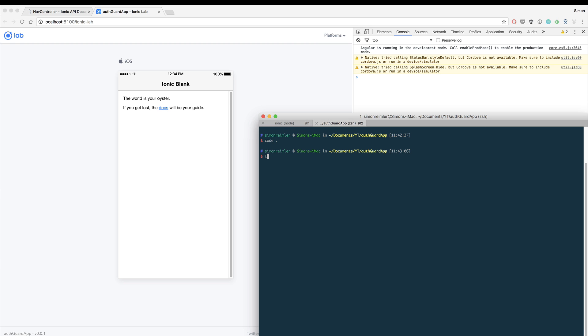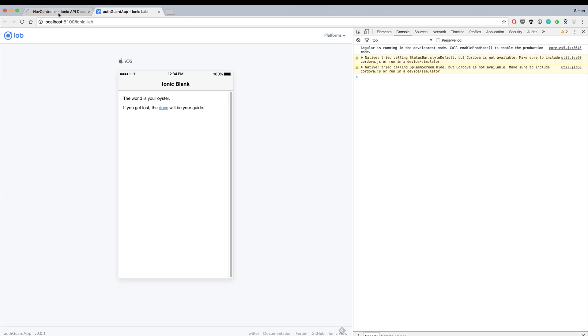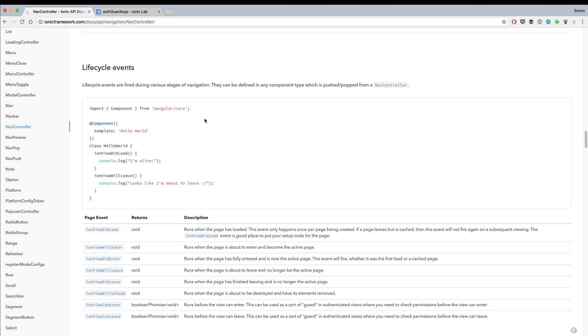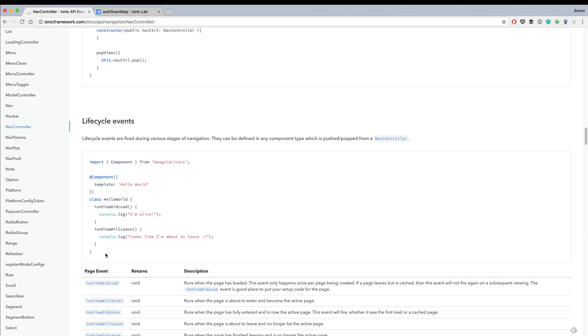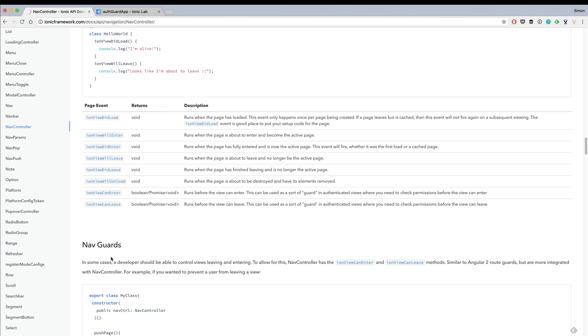We will take a look at lifecycle events today. These are events fired from the class, for example once your view is loaded, once it enters, once it wants to leave. There are different events and we will take a look especially at ion view can enter and ion view can leave.